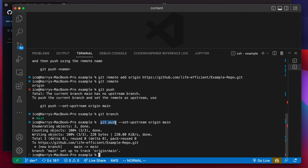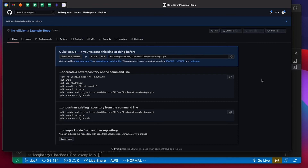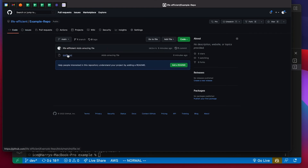To fix this, literally just copy what it tells you to do: push the current branch and set the remote as upstream. I'm going to copy that command and paste it. It's going to push my commits to the remote branch, and with the --set-upstream flag it's going to set the upstream branch to the main branch on my remote named origin. Now if we go back to GitHub and refresh, you'll see the commits I made locally have been stored there — we've linked these two repos together.